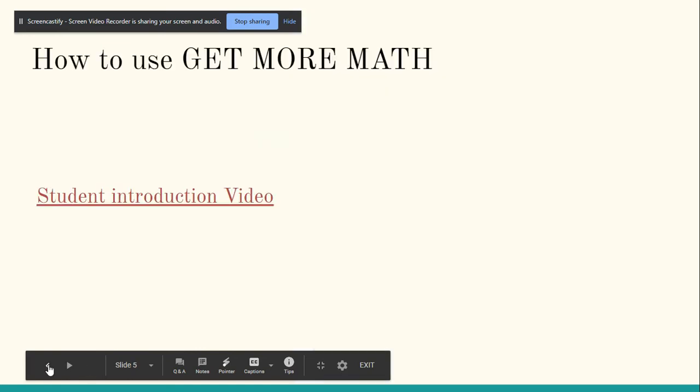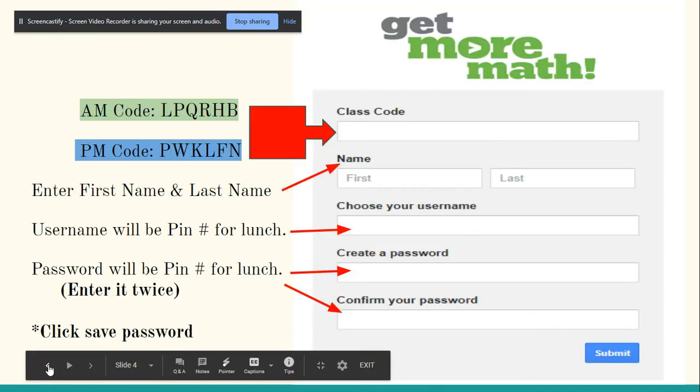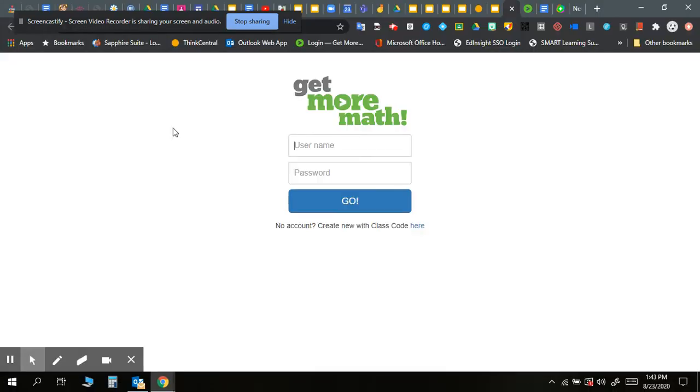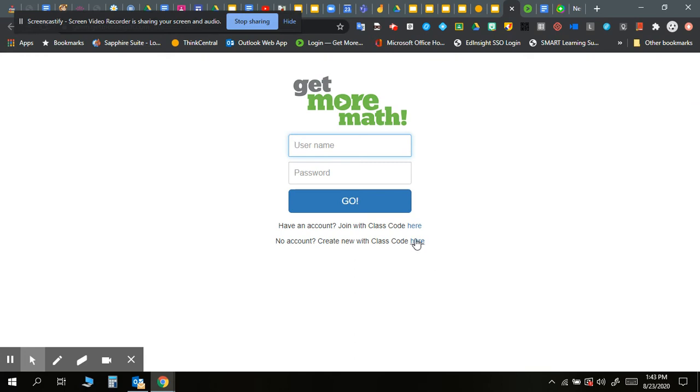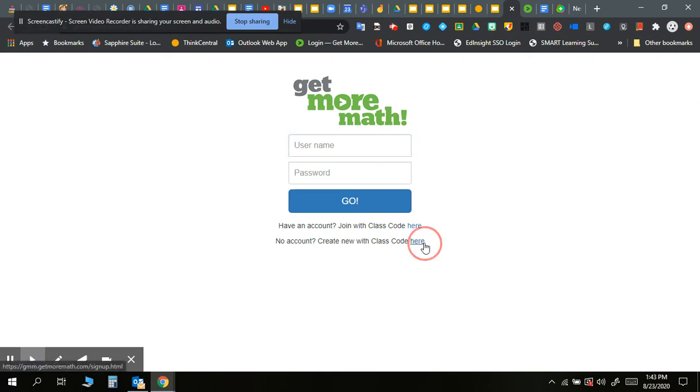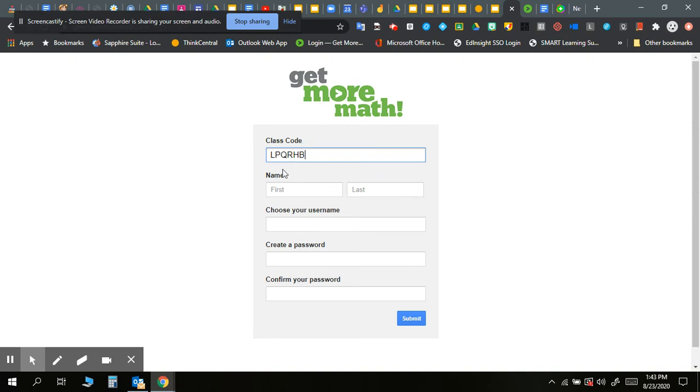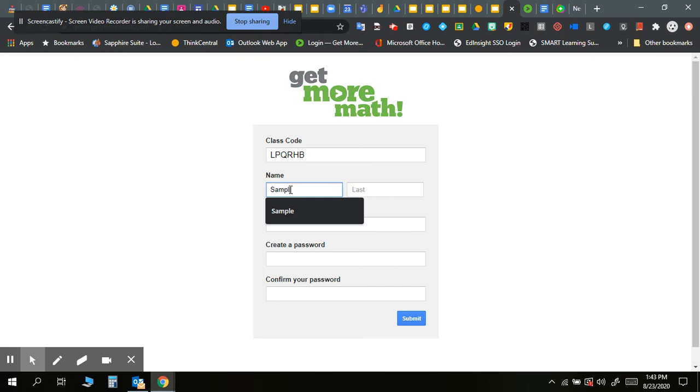Okay, let me go back to the screen. We'll open this up. I'm going to walk you through it. So this is what it'll look like when you open it. You'll click on no account, create new with class code. Here's where you're going to paste the code. Okay, so this is the morning group. I'm just going to create sample student.